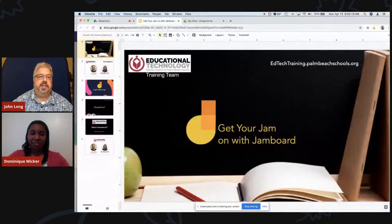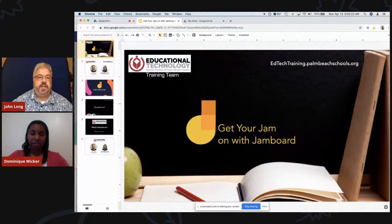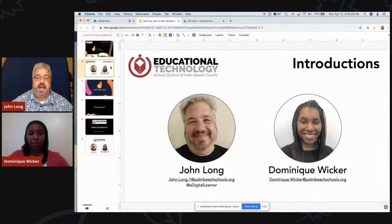Good morning and welcome to 'Get Your Jam On with Jamboard.' We're glad to have you today. We're going to do an overview on getting started with Jamboard, which is kind of like an interactive whiteboard. Joining me today is my colleague from the ed tech training team, Dominique Wicker. Good morning everyone, happy Monday! I'm Dominique Wicker — I'm on the ed tech training team and I'm so excited to be showing you some awesome ways to use Jamboard with your students digitally this morning.